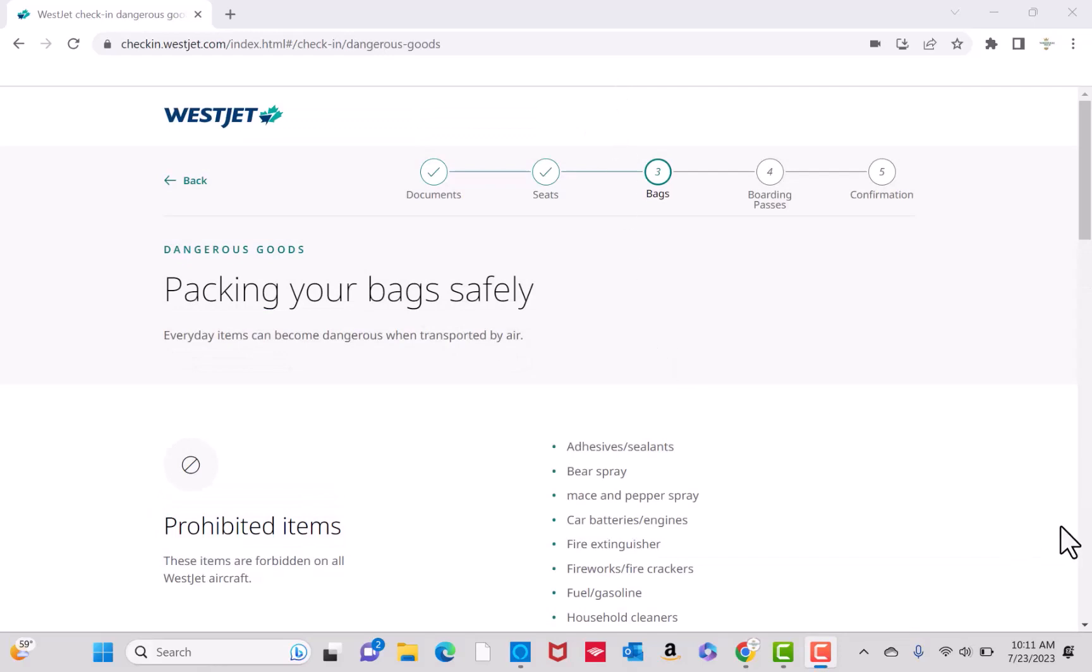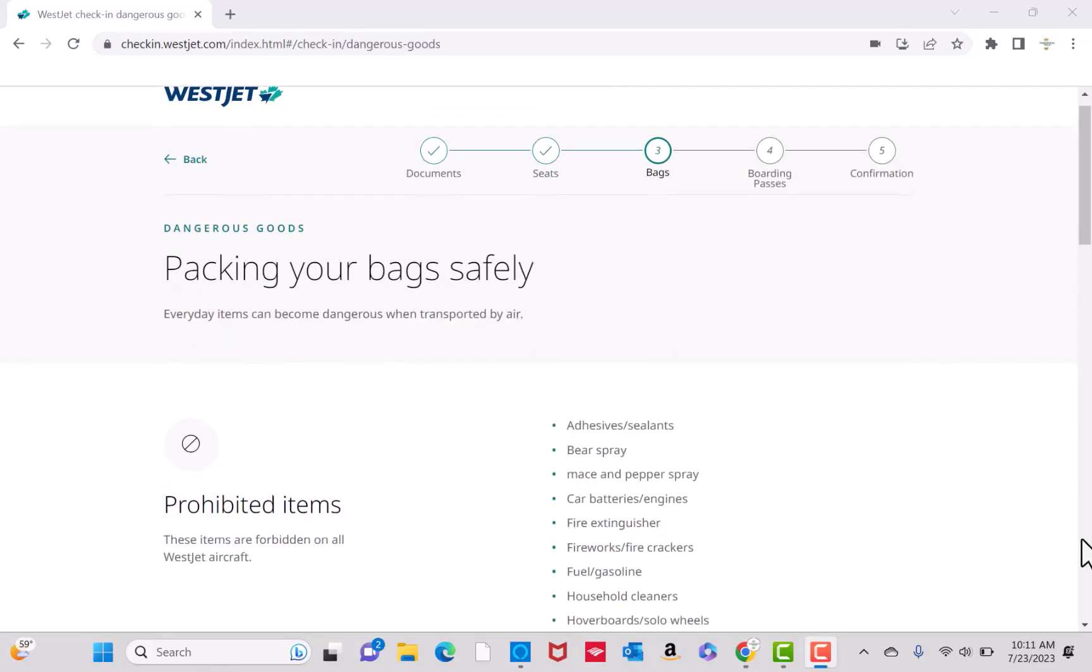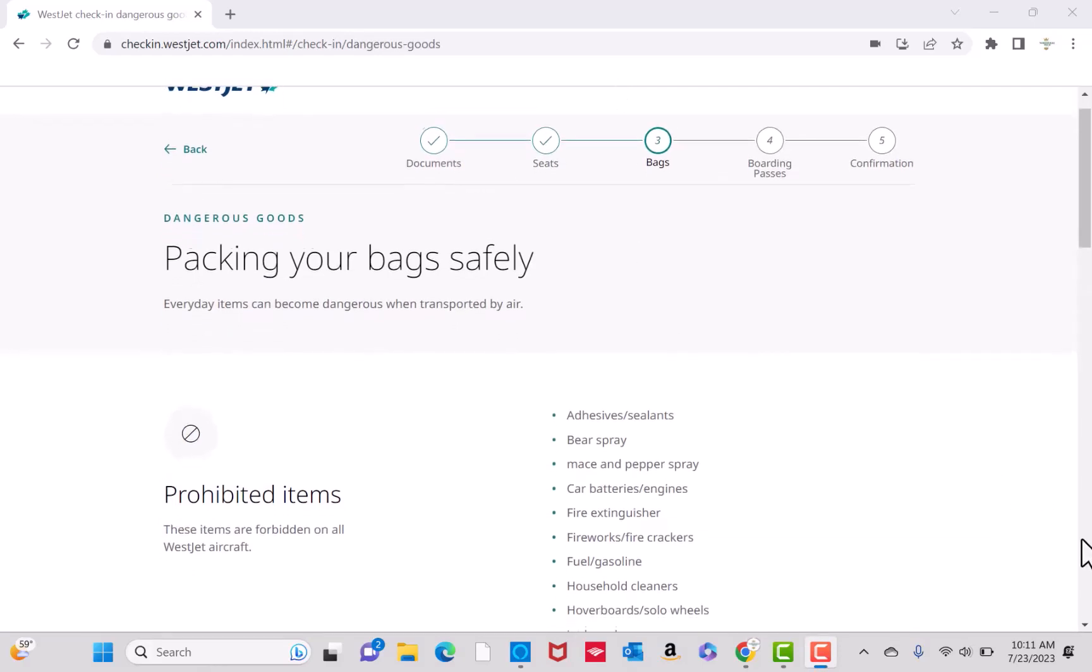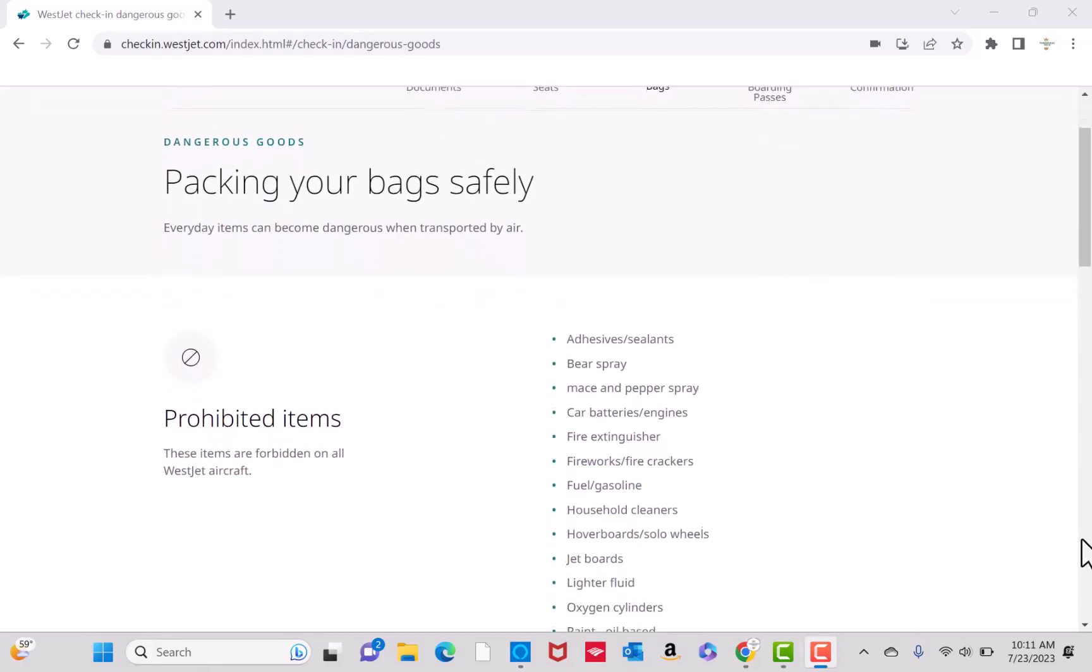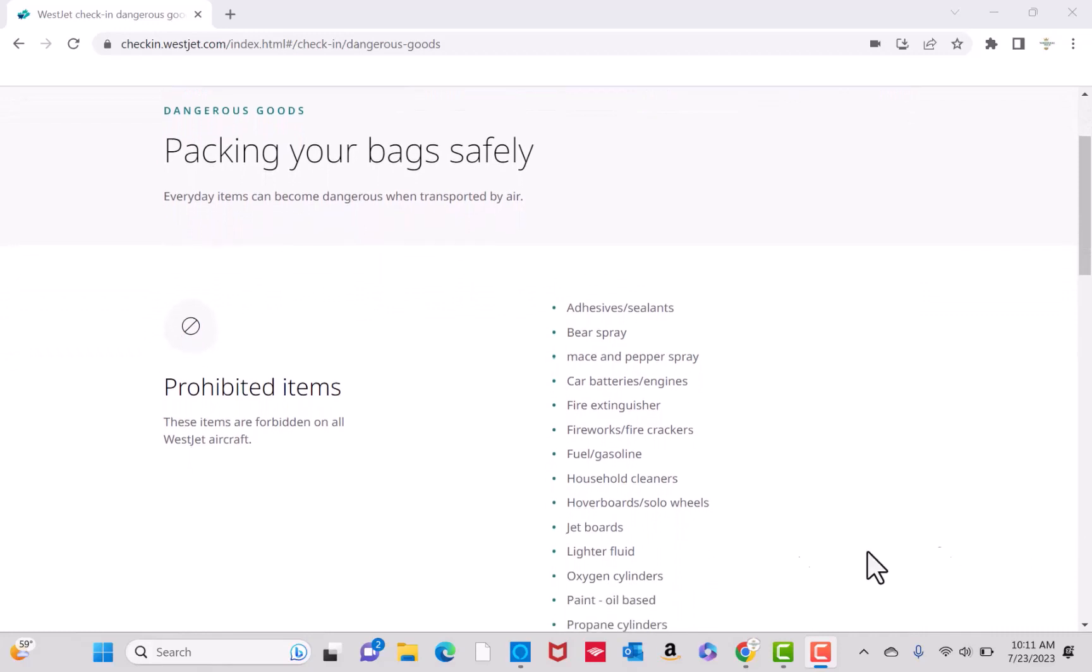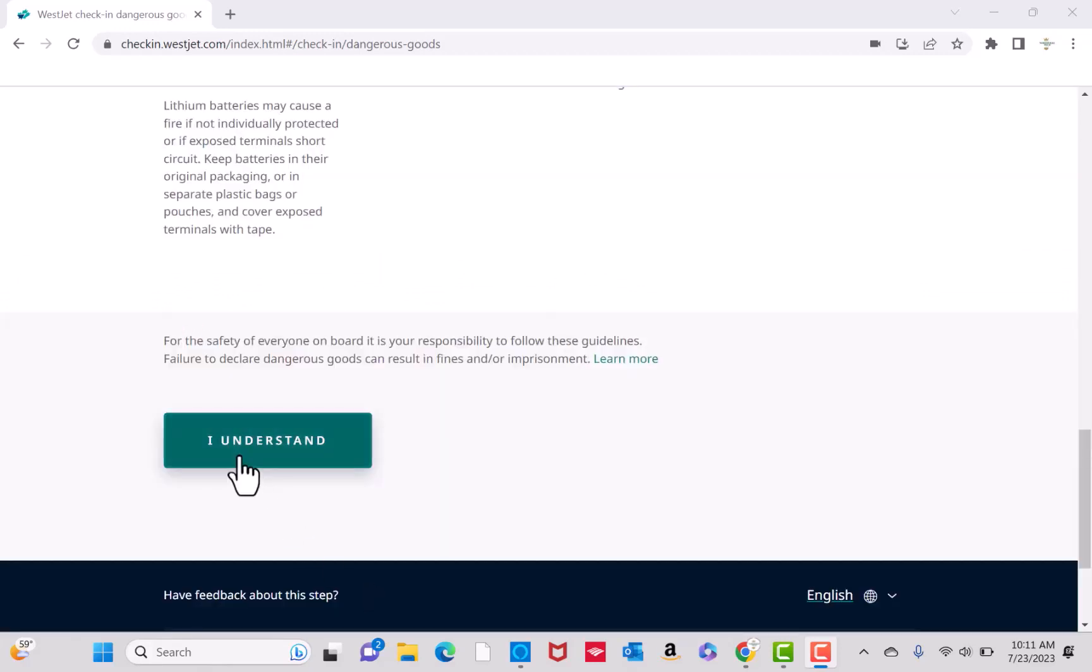On this page, you will see the list of prohibited and restricted items. Read all the reminders about packing your bags safely. Then click on the button that says I understand.